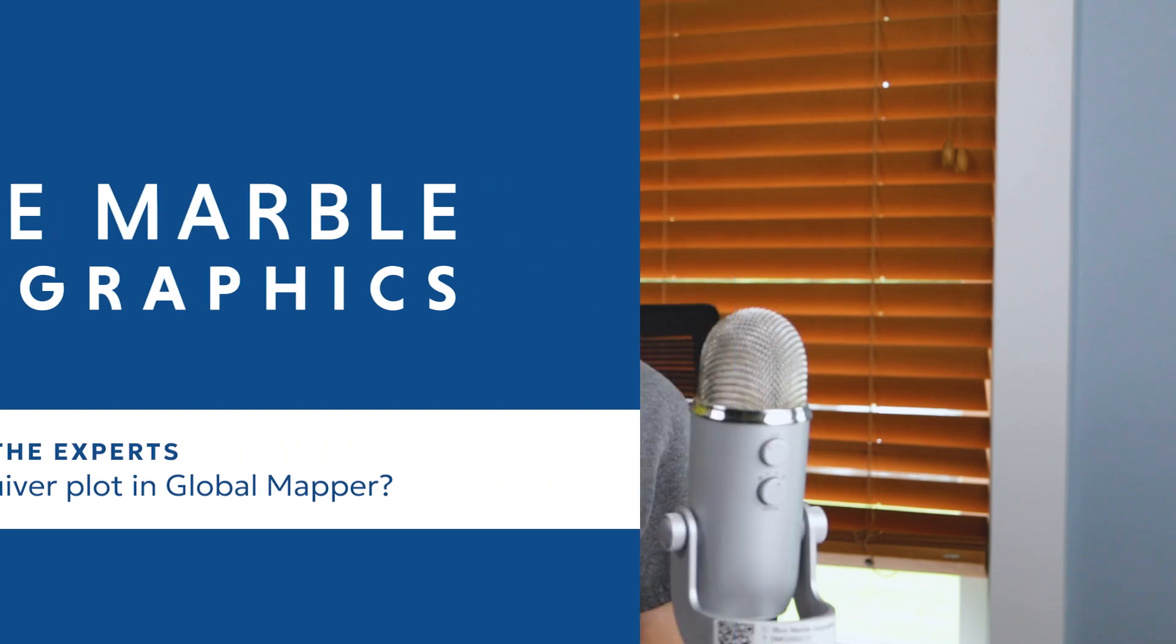Hello everyone, I'm Jenna and I'm an application specialist here at Blue Marble Geographics and today I'm answering the question, how do I create a quiver plot in Global Mapper?